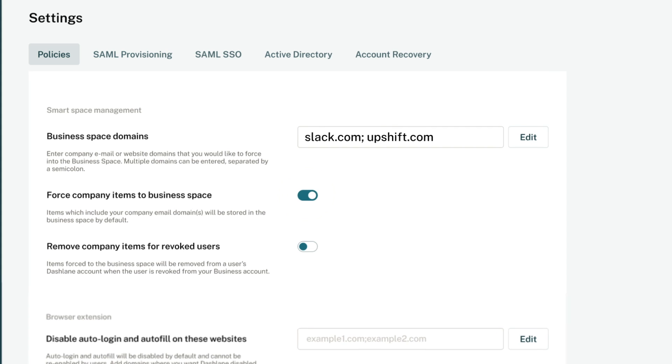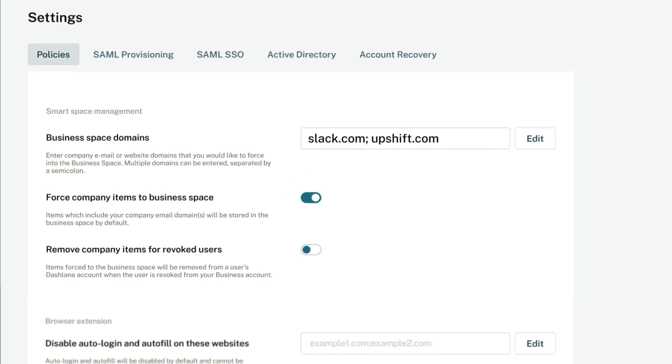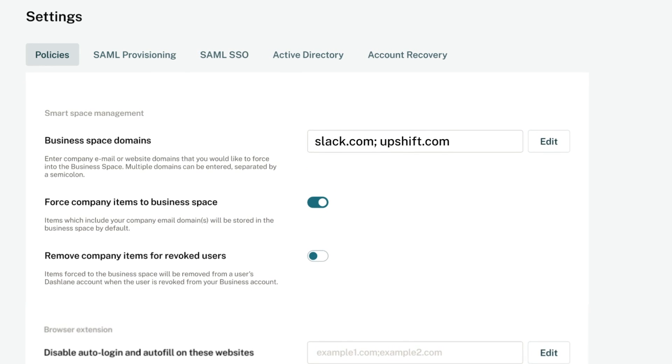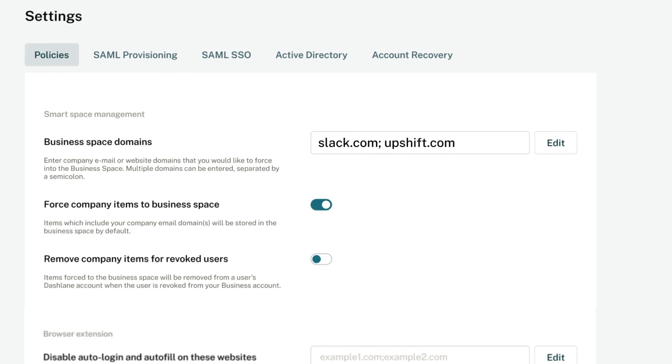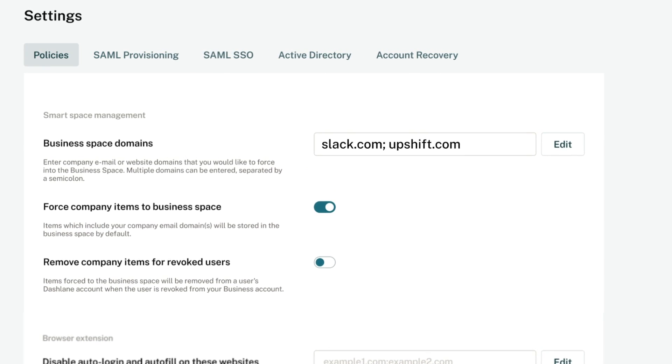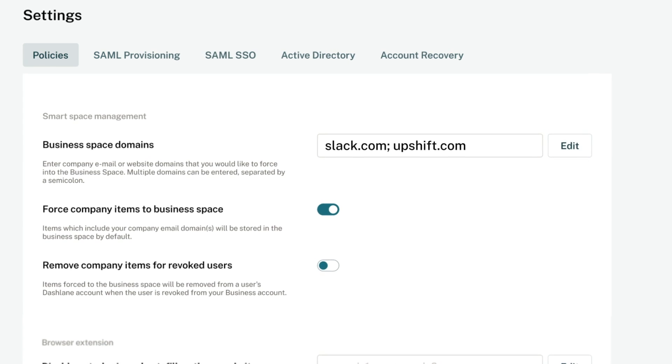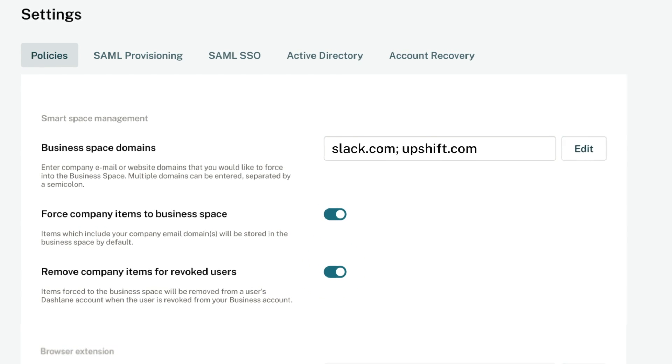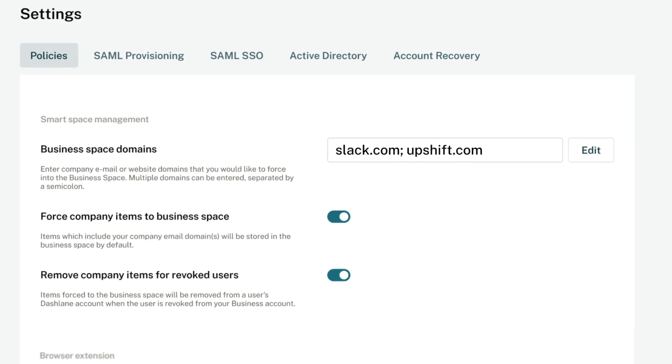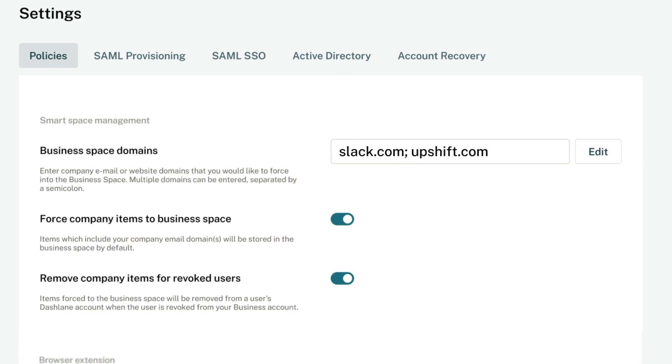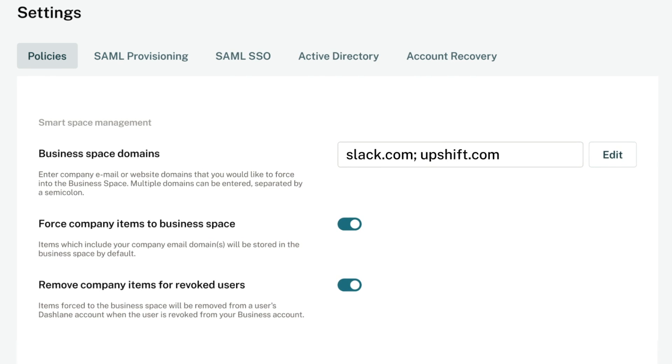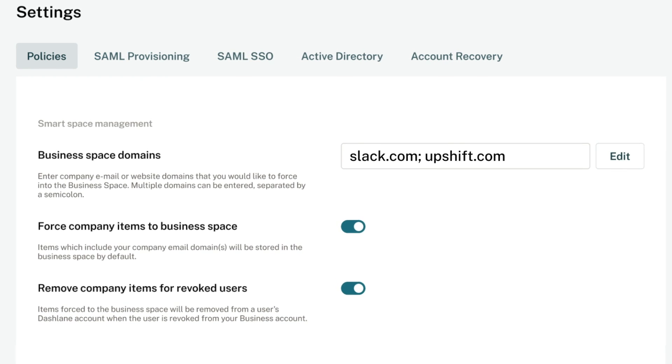This is how you can ensure that an employee's work credentials, meaning the ones connected to their business email, stay in their business space. Enabling this feature also ensures that work credentials are immediately revoked if an employee leaves the company.